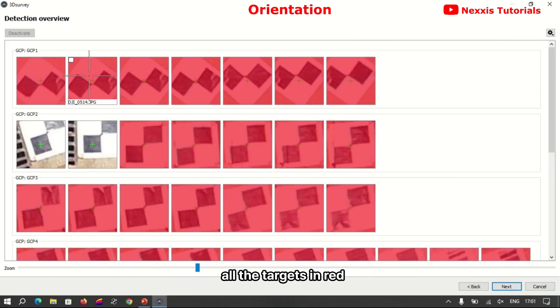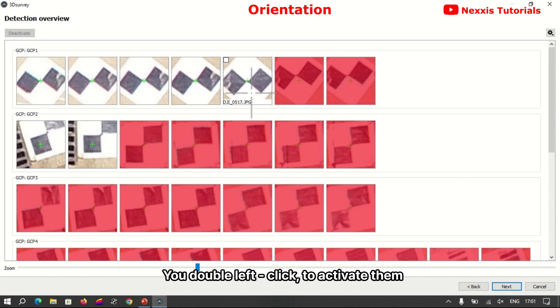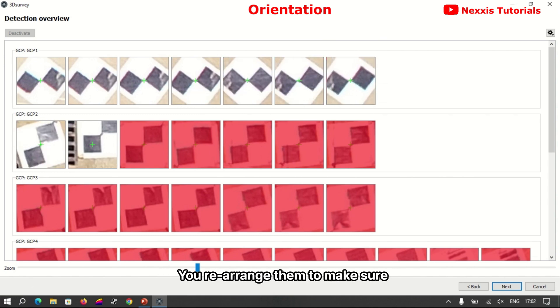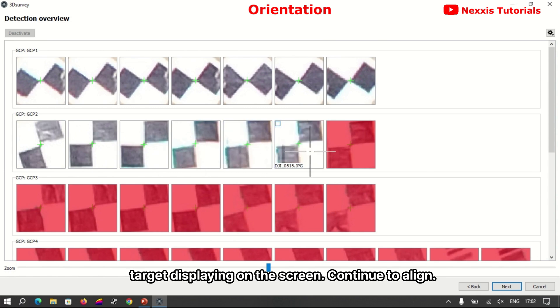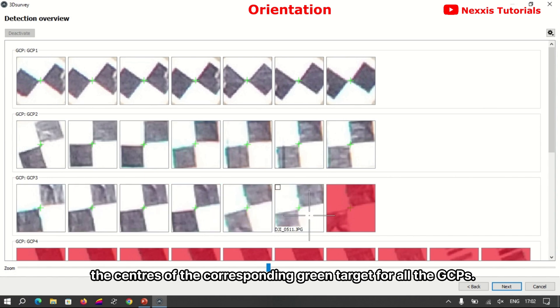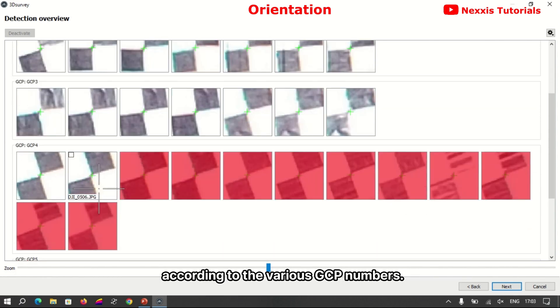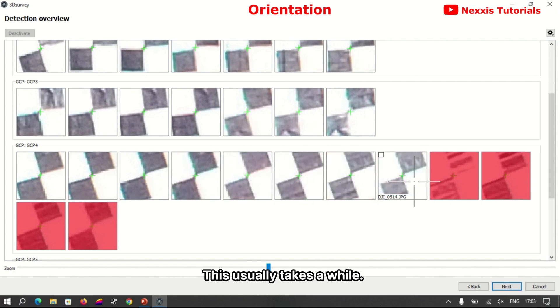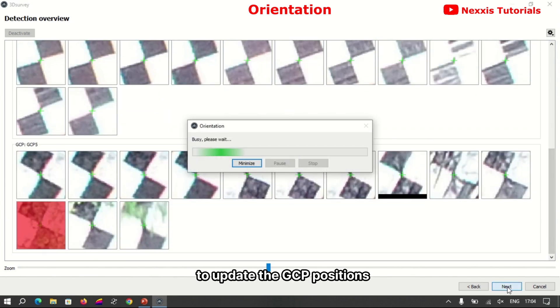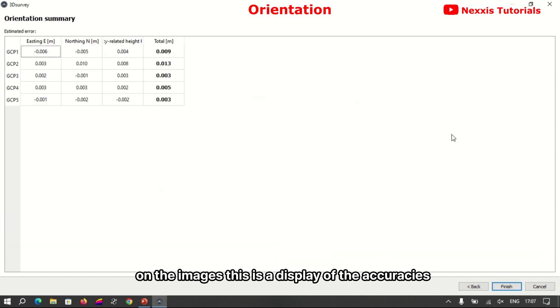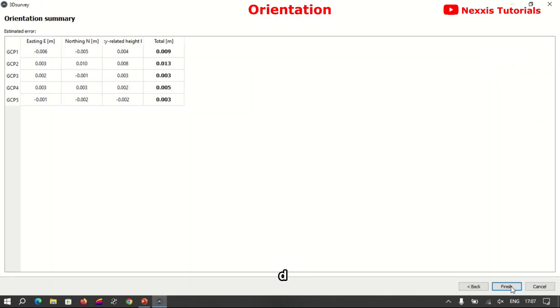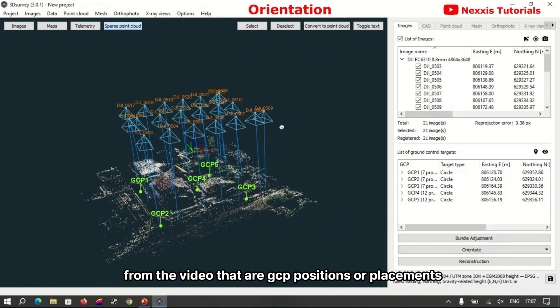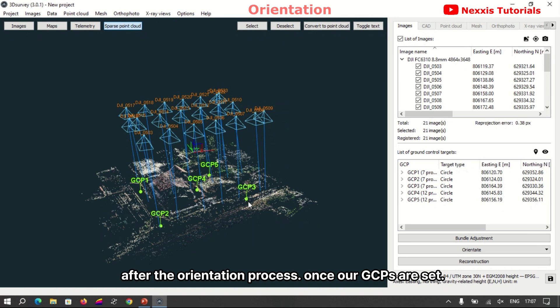So we select our third GCP point to continue with our target detection orientation. Mind you, all the targets in red have been deactivated, so to activate them you double left click to activate them. You rearrange them to make sure the centers align with the green target displaying on the screen. Continue to align the centers to the corresponding green target for all the GCPs according to the various GCP numbers. This usually takes a while to be able to go through this process. Continue to update the GCP position on the images. This is a display of the accuracy of the images oriented. You can realize from the video that our GCP positions or placement have been updated from its current position after the orientation process.